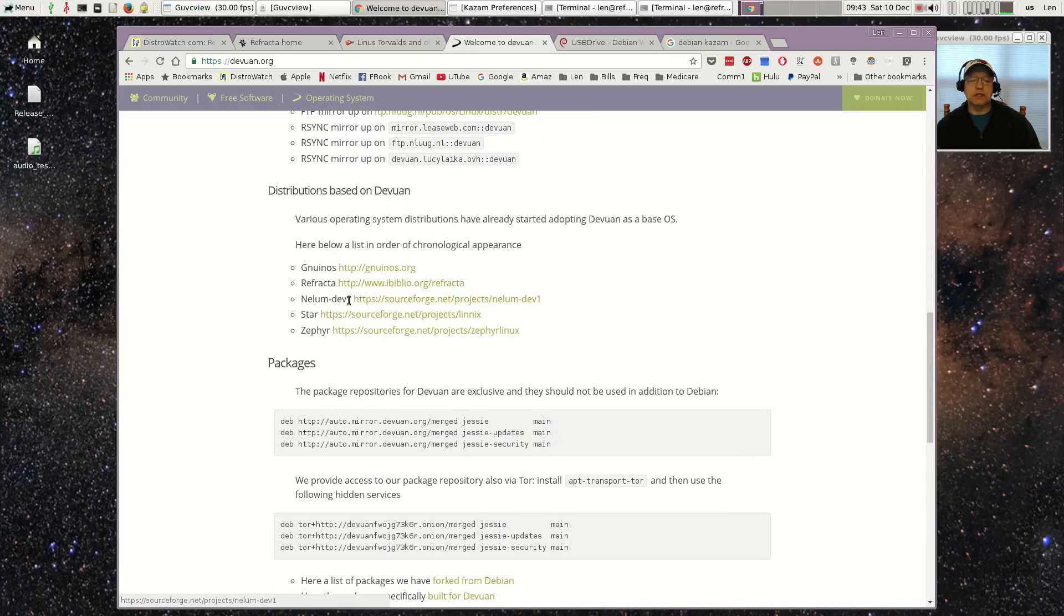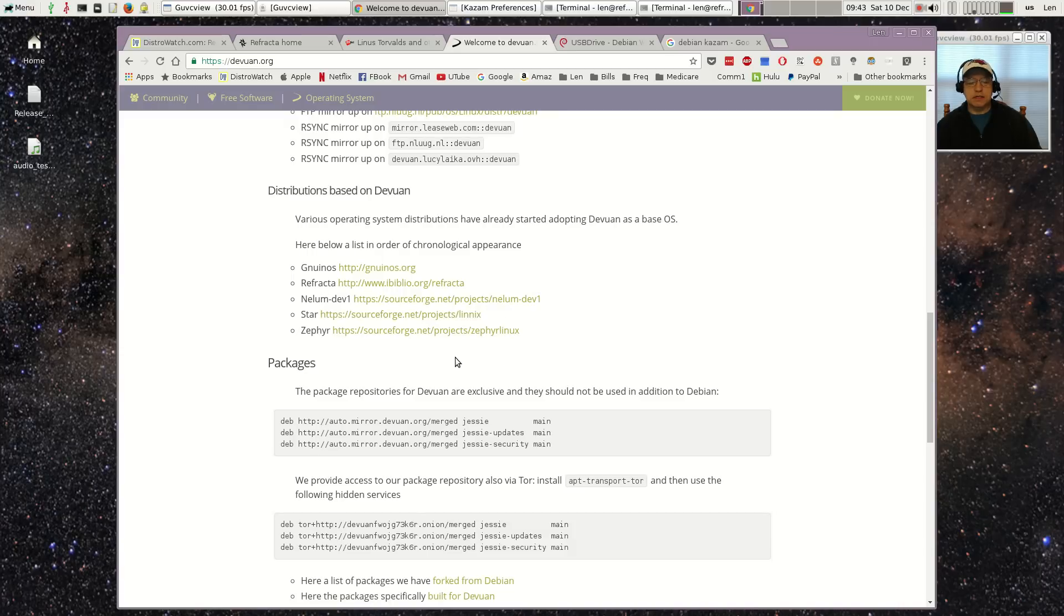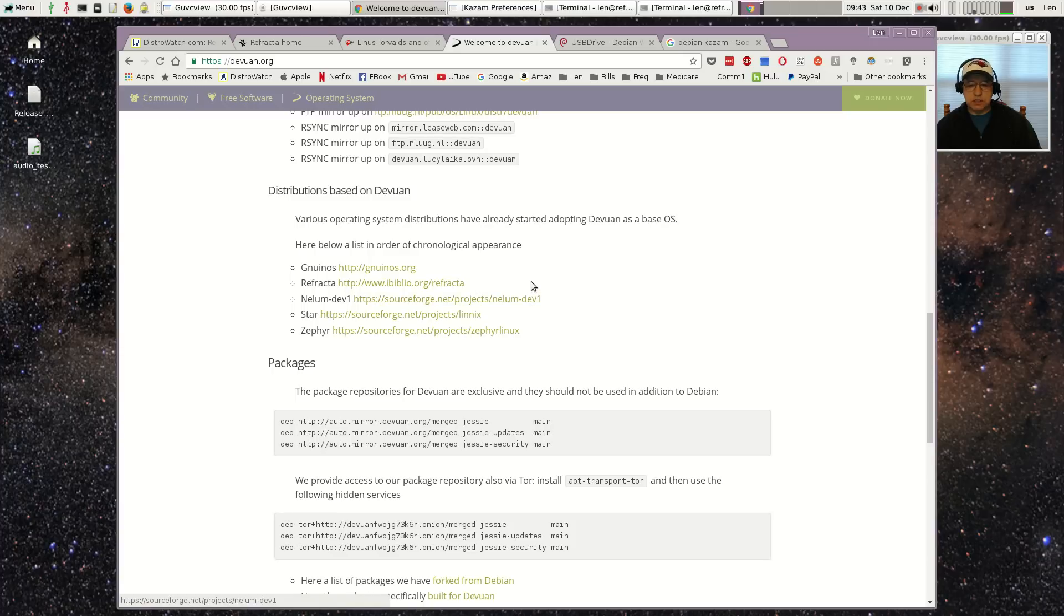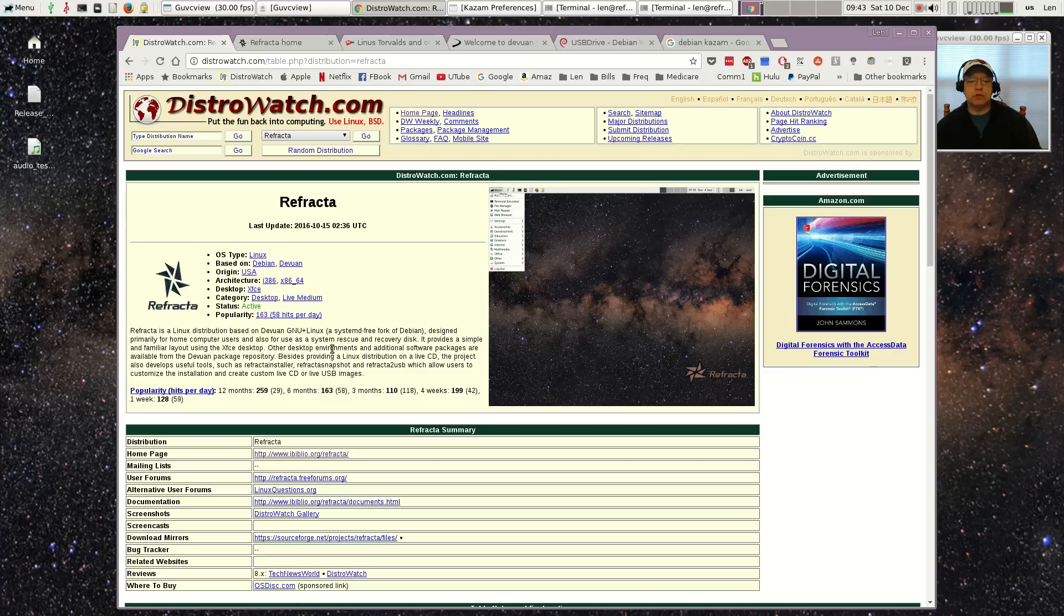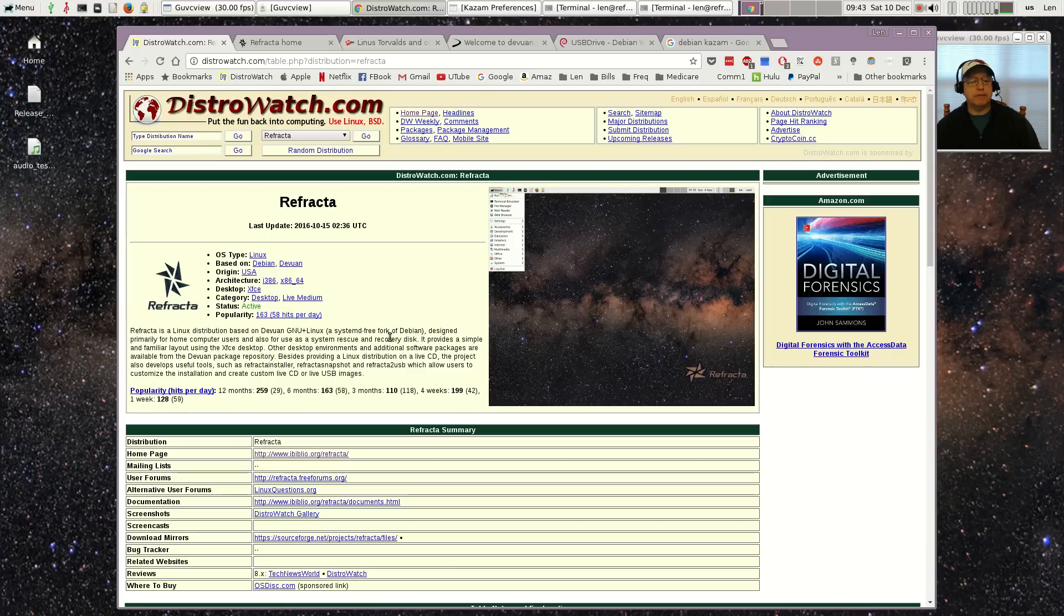Now if you look at distributions based on Devuan, there are not many currently. Refracta is one of them. Refracta is using the XFCE desktop. If you look at the home page on DistroWatch, basically it says it's a Linux distribution based on a systemd-free fork of Debian designed primarily for home computer users and also for use as a system rescue and recovery disk.